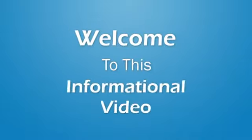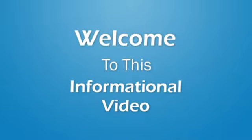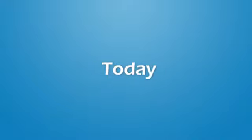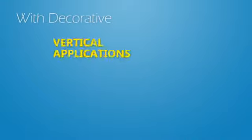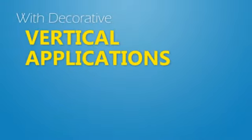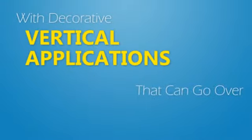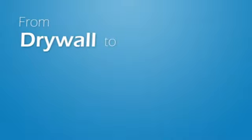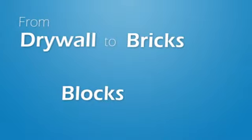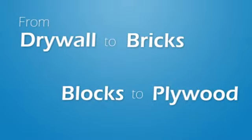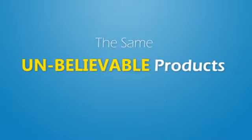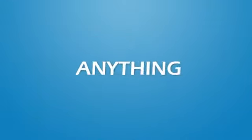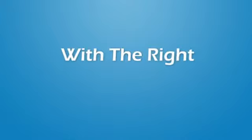Welcome to this informational video that is sure to blow your mind on what is available on the market today with decorative vertical applications that can go over anything from drywall to bricks, blocks to plywood. The same unbelievable products we install in outdoor and indoor floors can now go over almost anything with the right prep work.